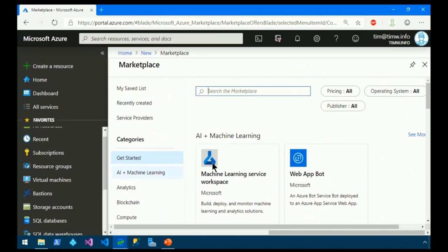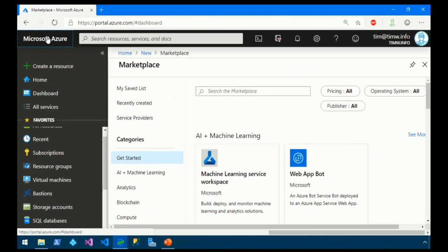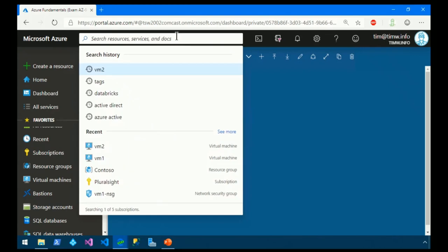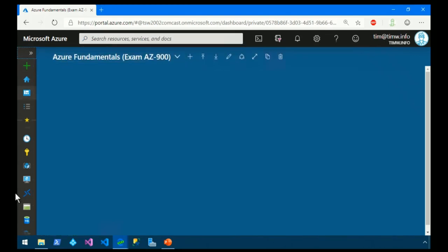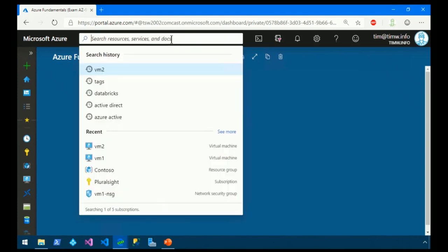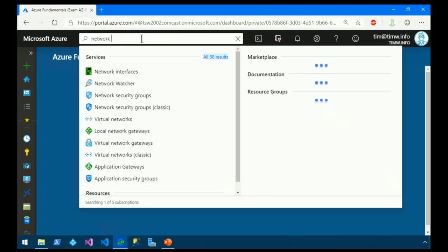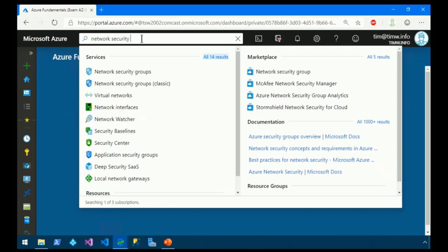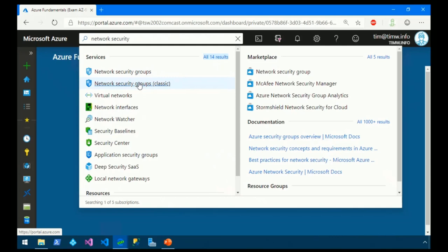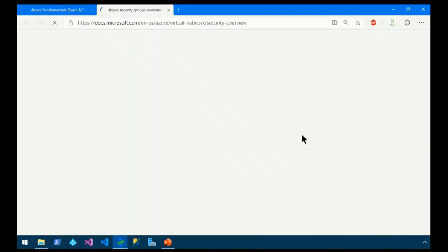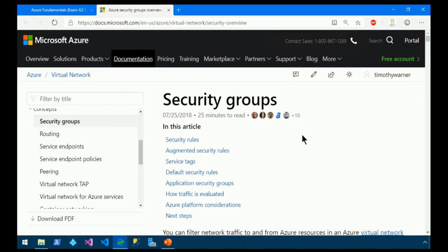I use this search all the time. I find it to be faster than messing around with the favorites list. Notice it says Search Resources, Services, and Docs. It shows you a history of what you've searched for recently. If you know in general what you're looking for, like if I'm doing some security work and I want to look for network security groups, I can just start to type and either use the arrow key or my mouse to find the resource or the service that I'm looking for. You see other sections. These are Azure Marketplace templates that might be related as well as documentation articles. You can jump right to the appropriate Docs article right from the Azure portal.